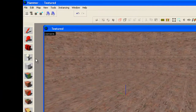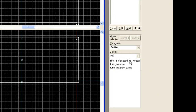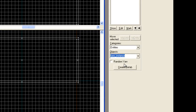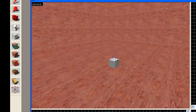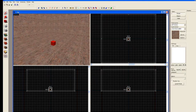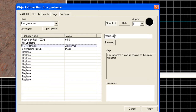I'm going to go to my entity tool. We're going to look for objects — go ahead and start typing 'instance' and you'll see that func_instance will show up. Select that, and just anywhere on the floor go ahead and click. Now we're going to select the entity and use Alt+Enter to pull up the properties box. We're going to alter the file name here.